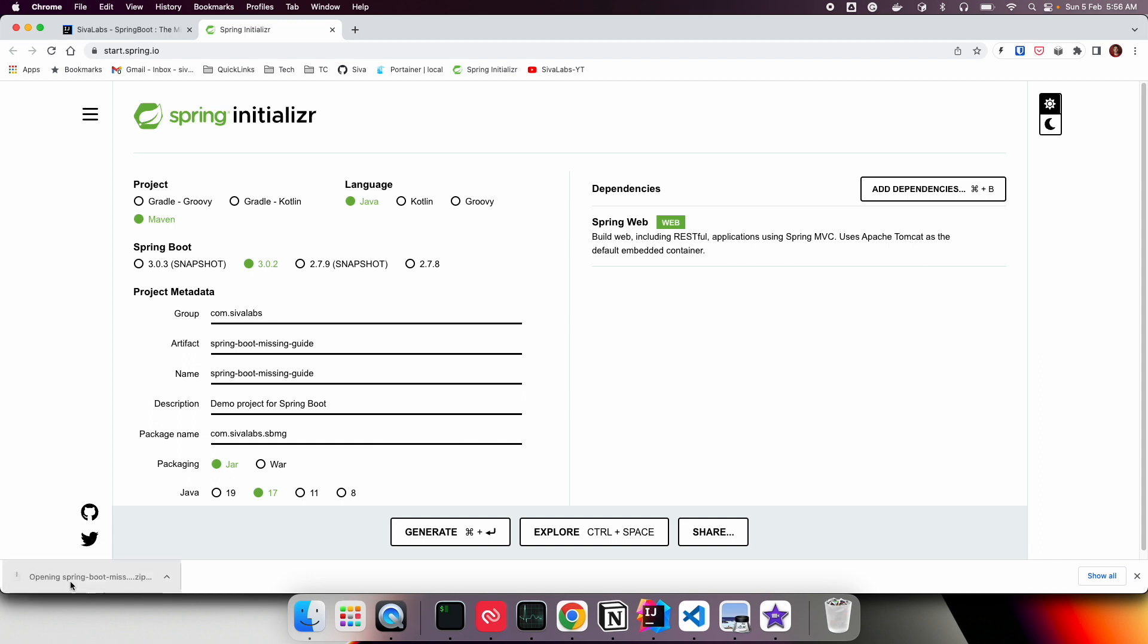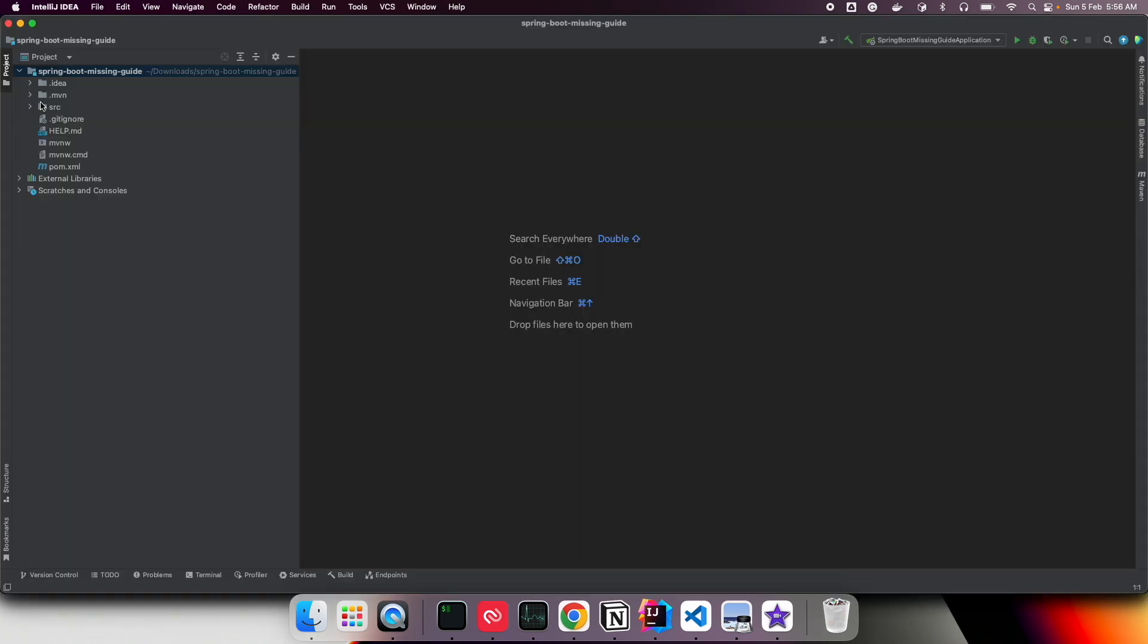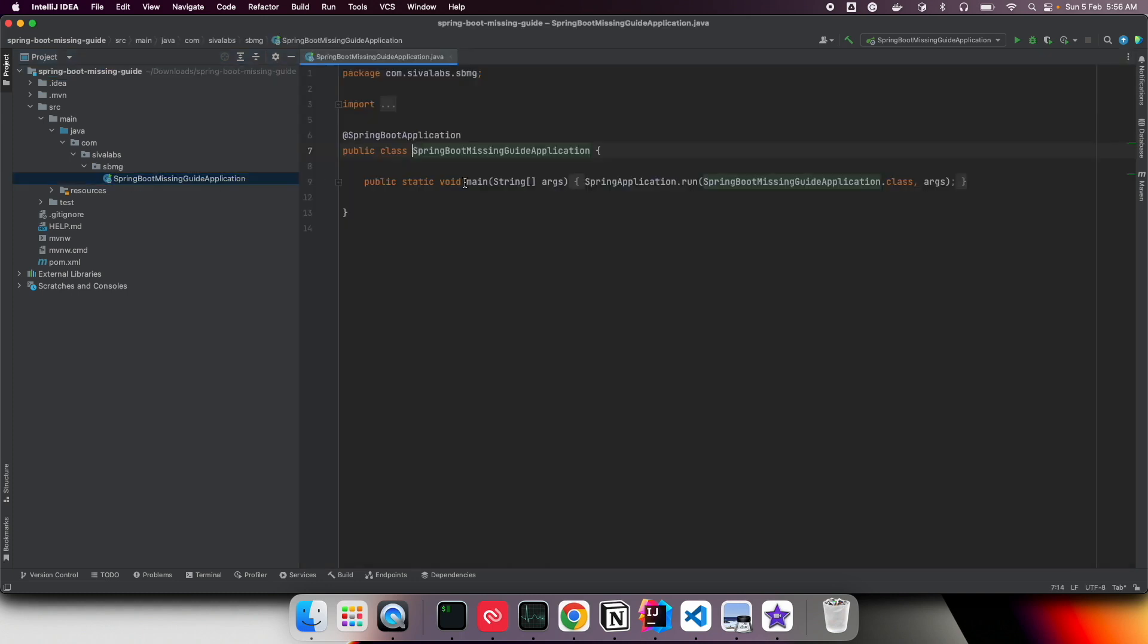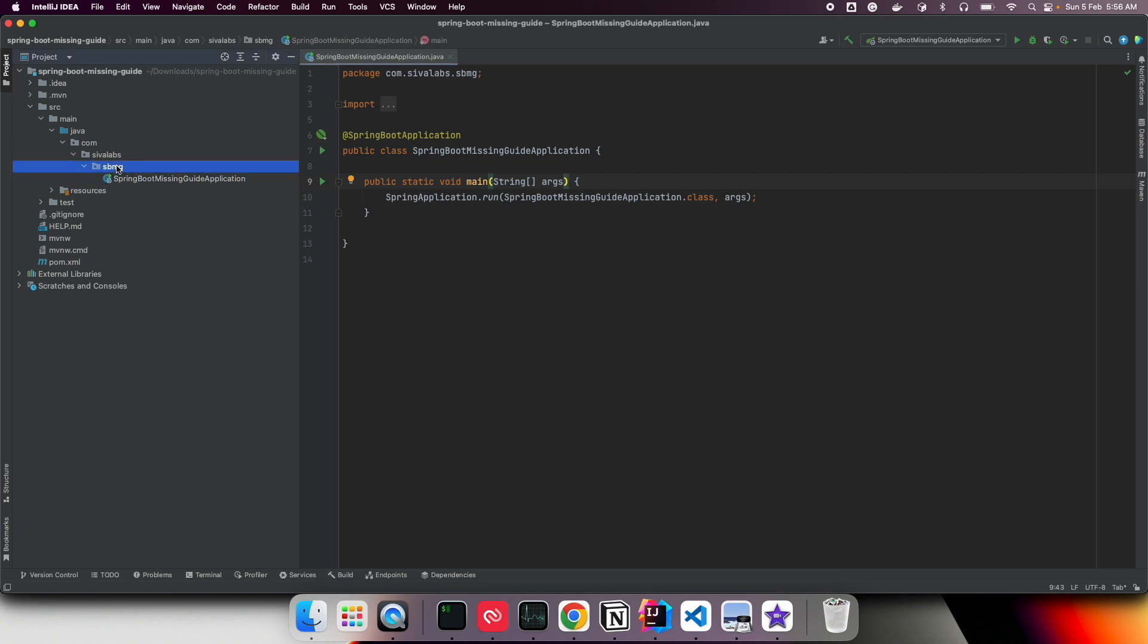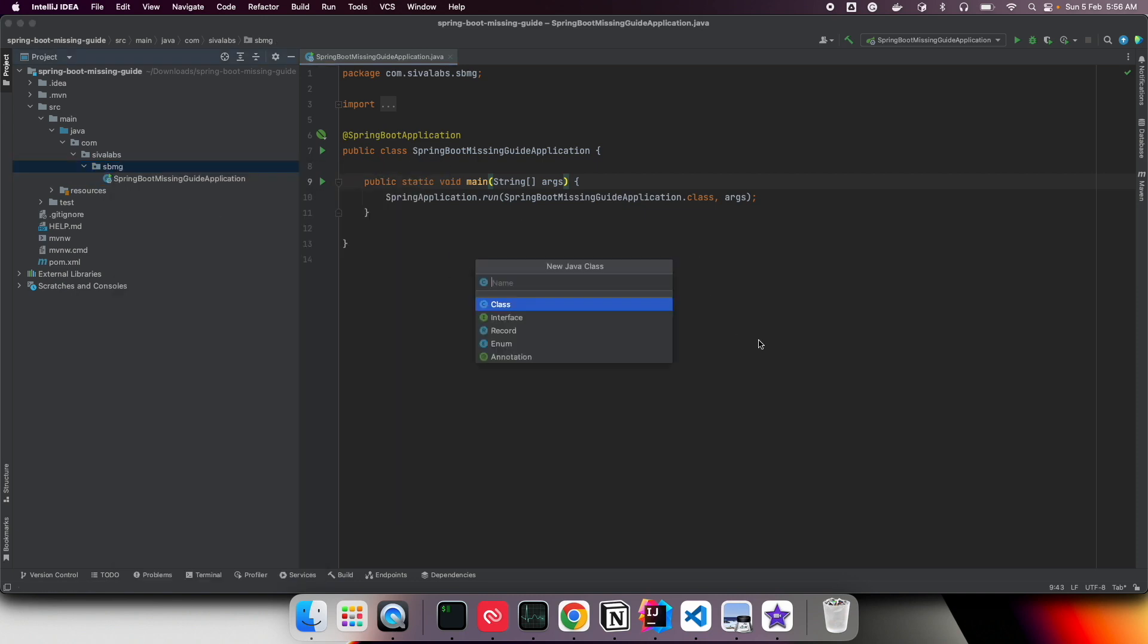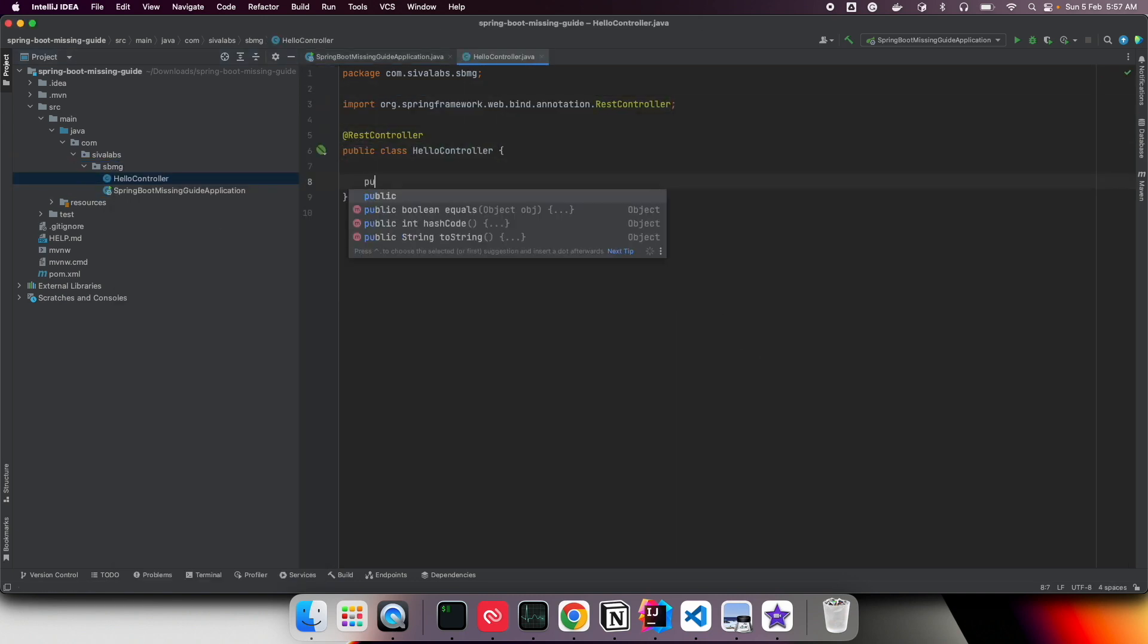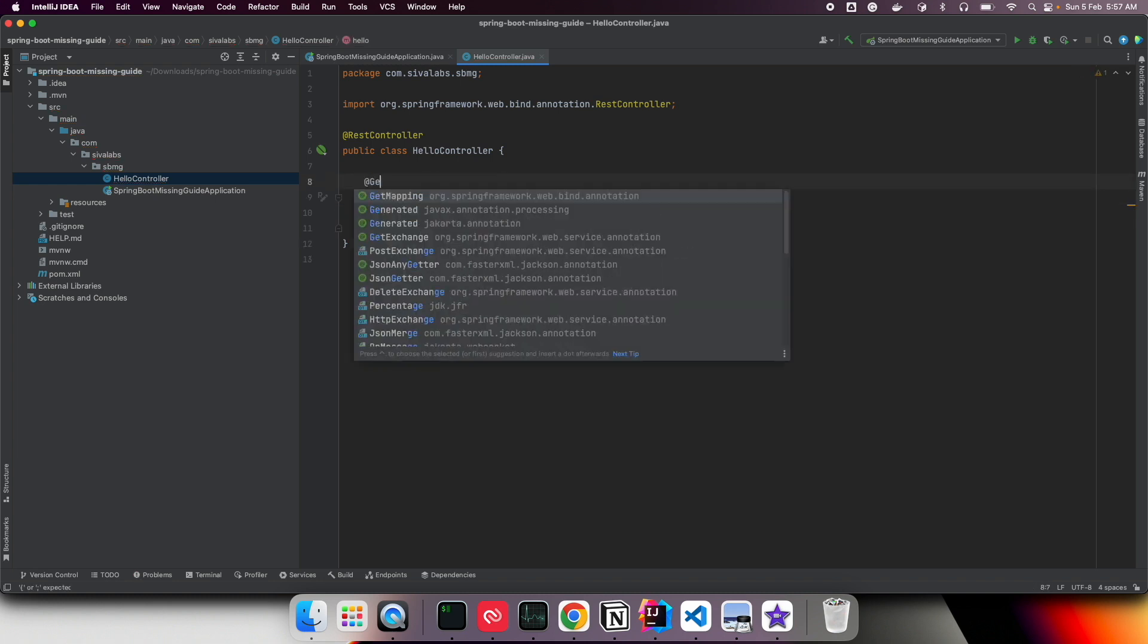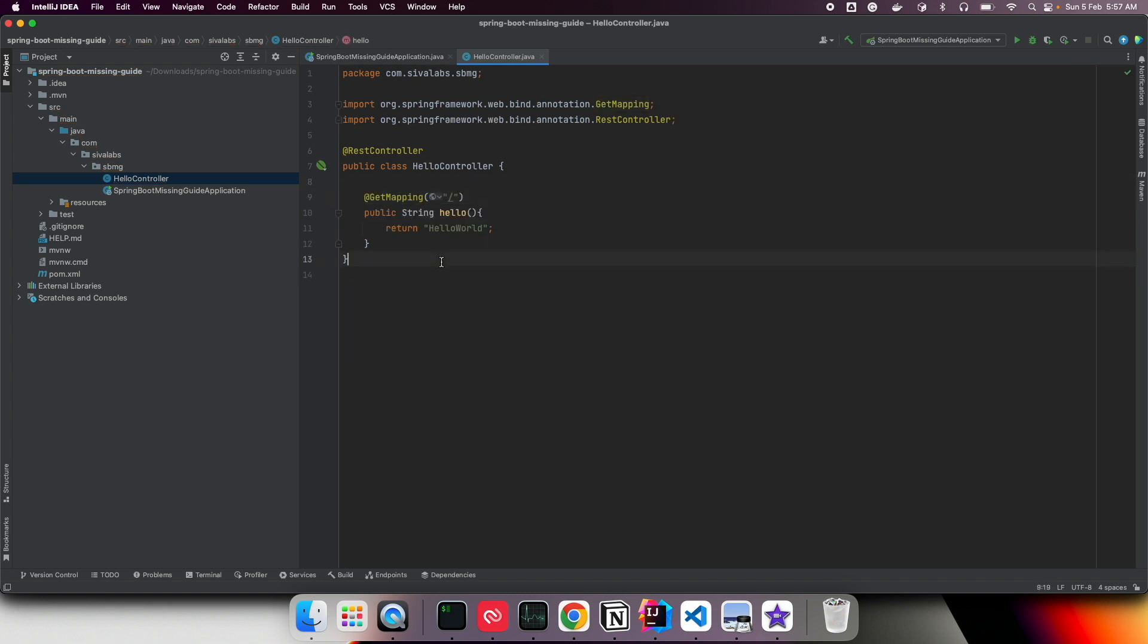Here I've opened the project in IntelliJ IDEA. We have this one single class, which is the main entry point. Let me create a simple hello controller.